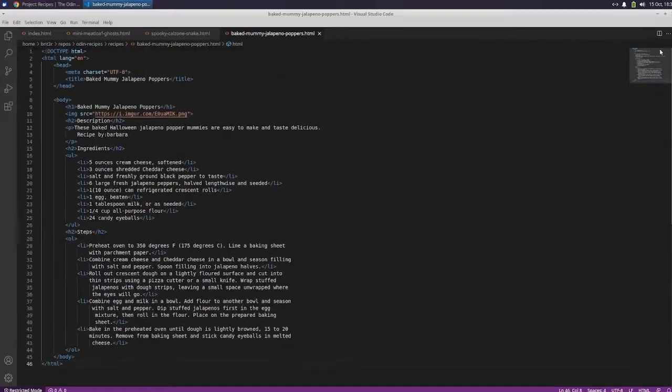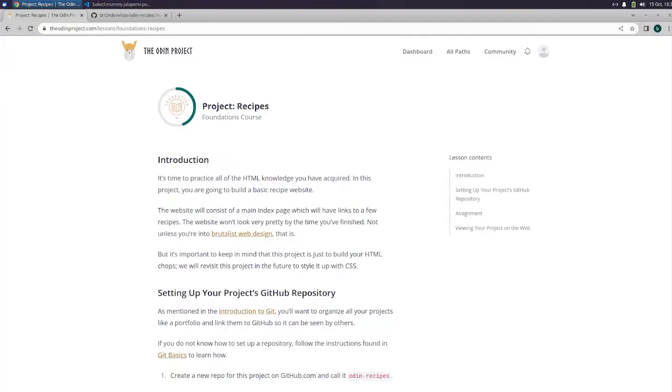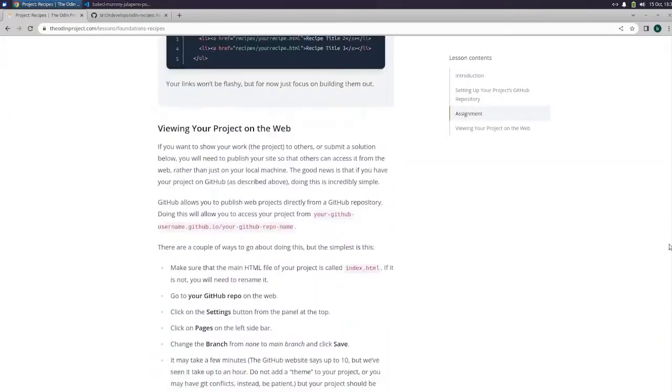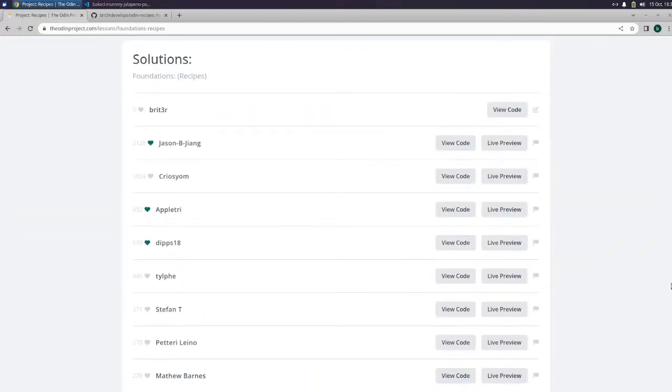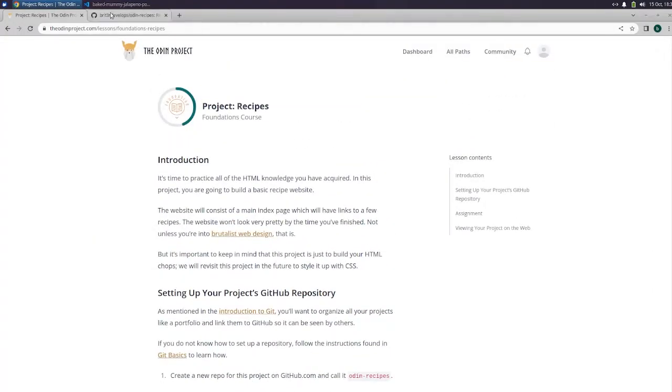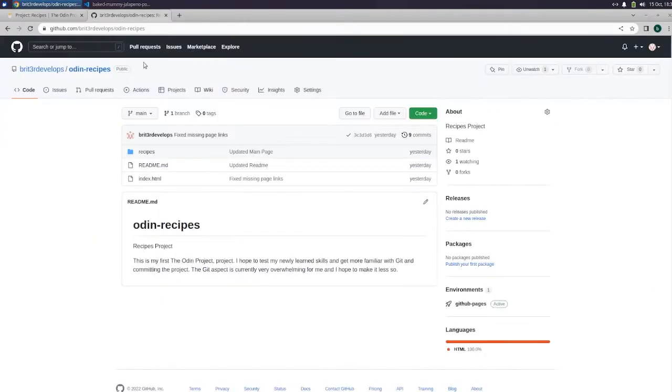I did submit my code here on Odin right there, and I also got everything pushed to GitHub and everything's here.